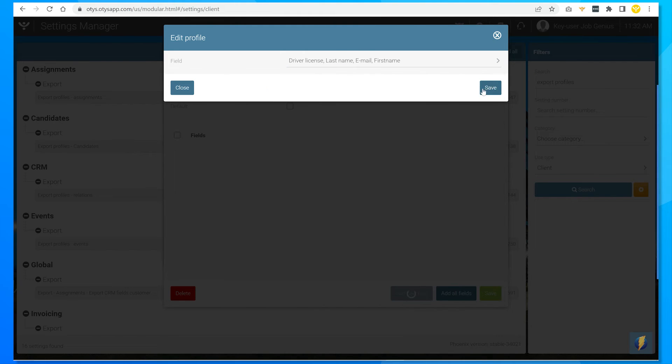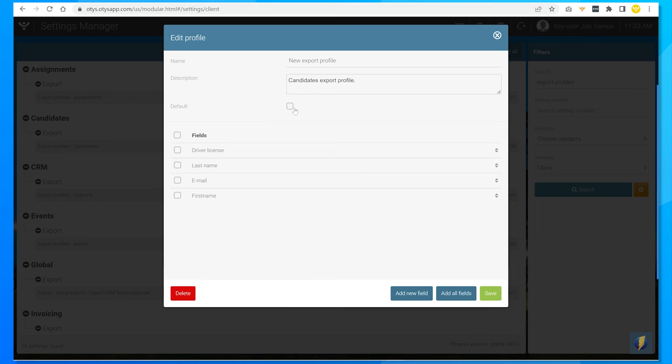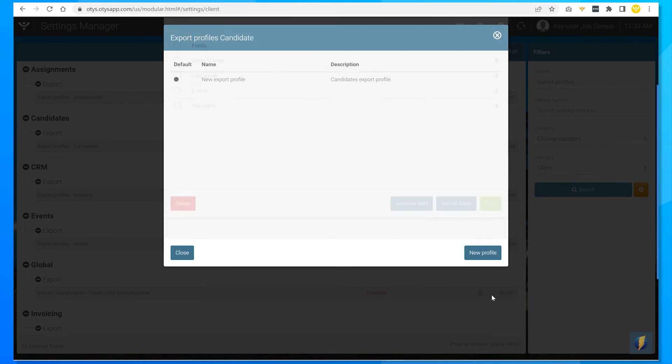I can choose to set my export profile to default since it's the only one. And now I can save and exit.